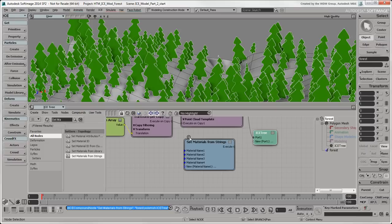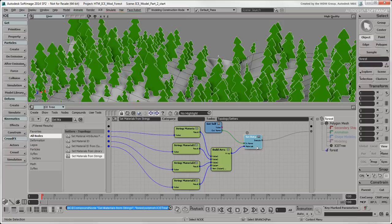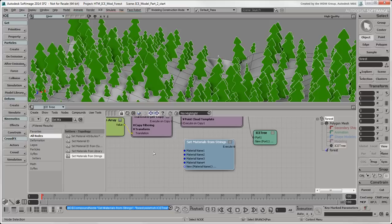If you open this compound, you can see that it builds an array using material strings, which we'll provide, and then sets the materials attribute for that object.